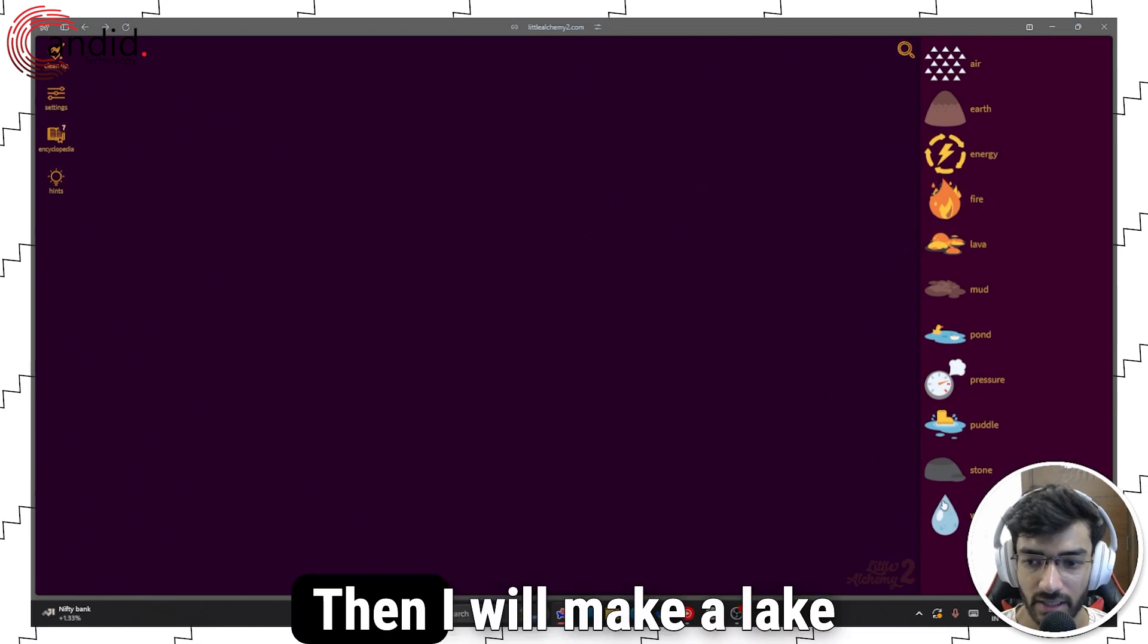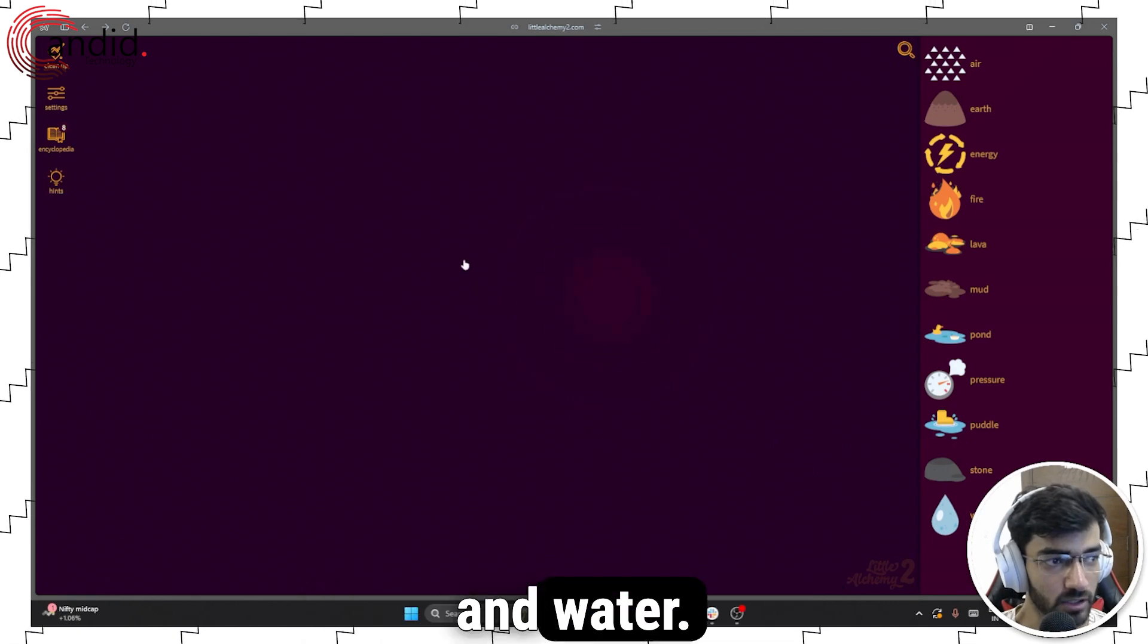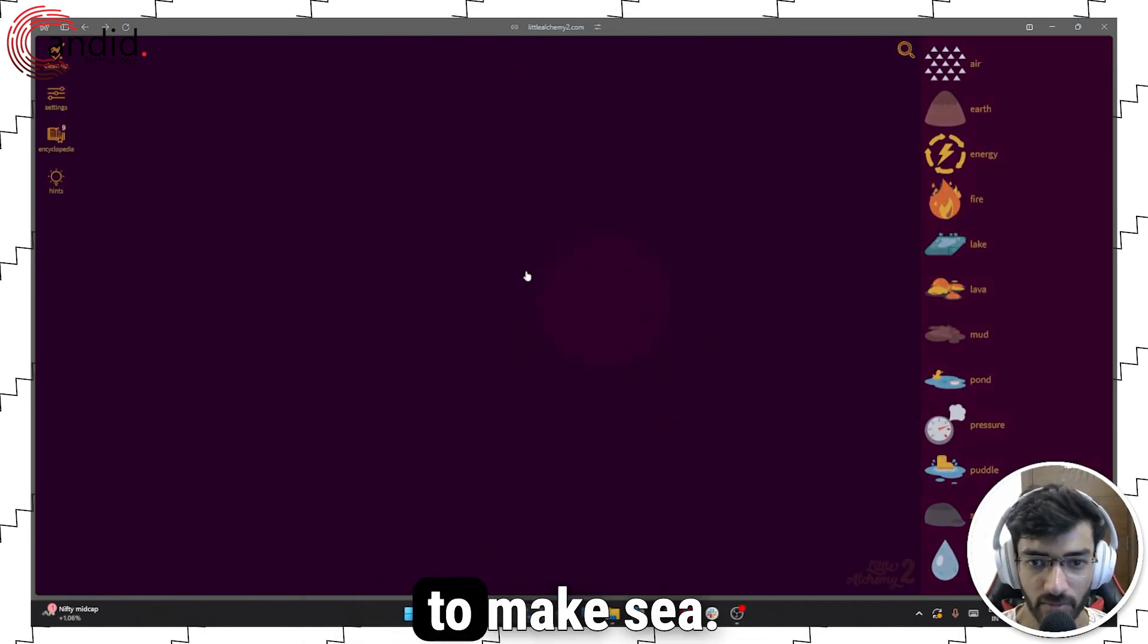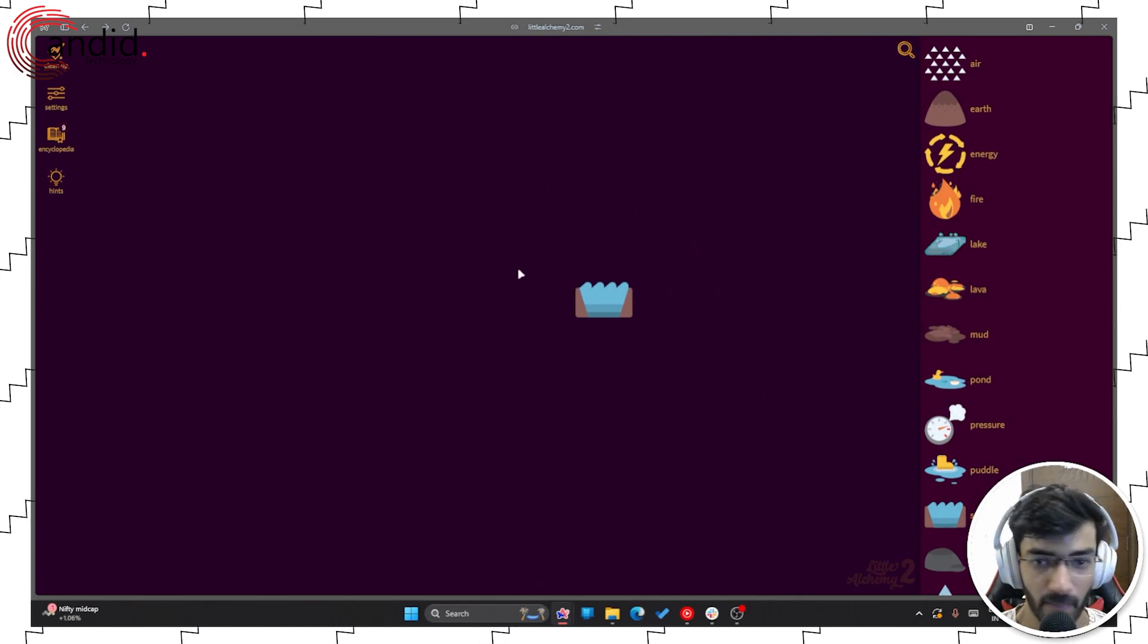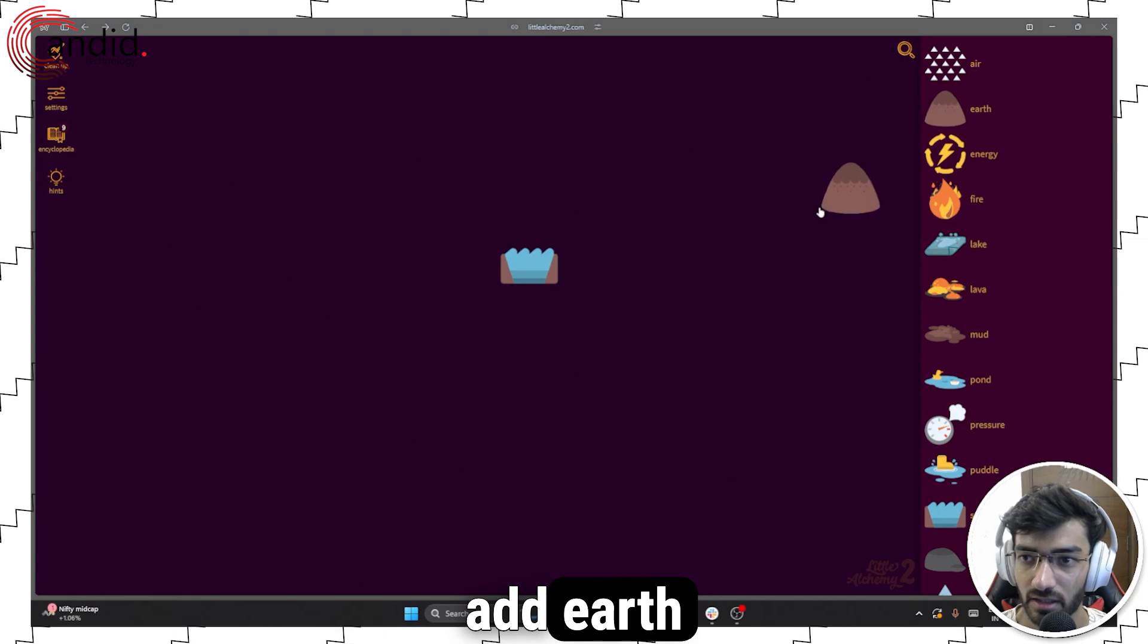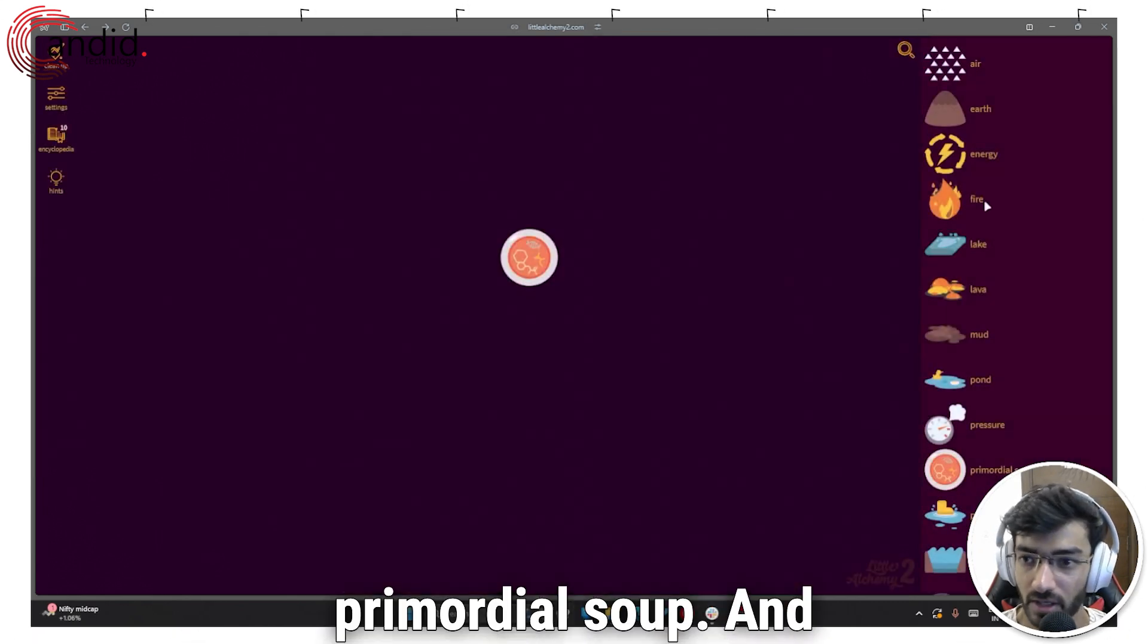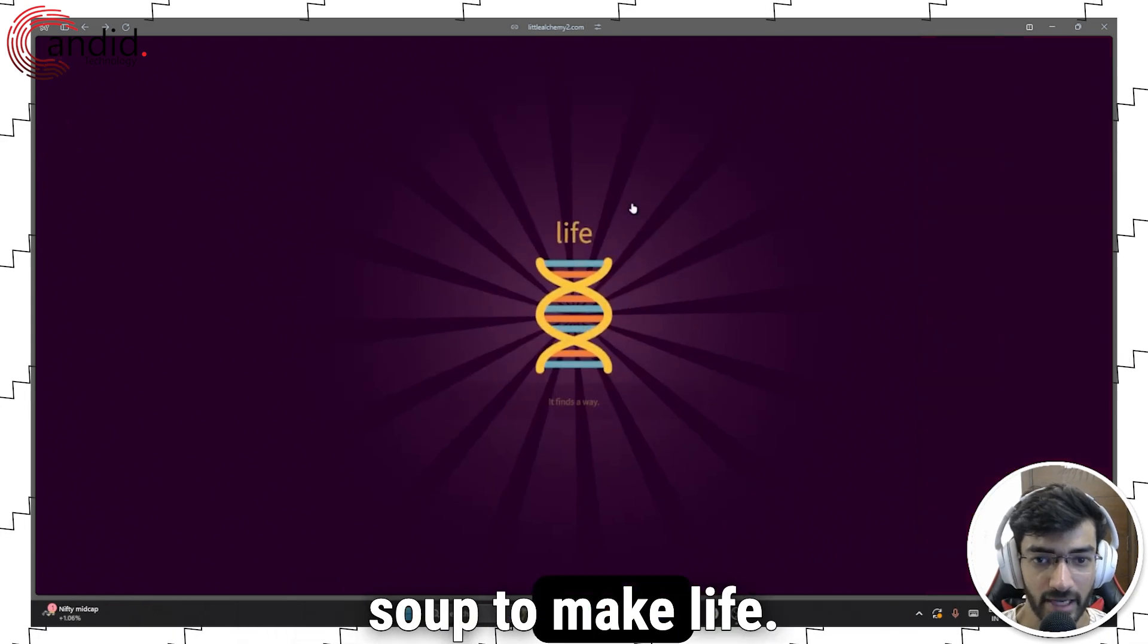Then I will make a lake by combining my pond and water. I'll add more water to make sea. Then we need to add earth with sea to make primordial soup and add energy to the primordial soup to make life.